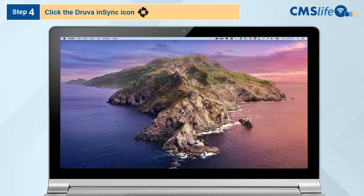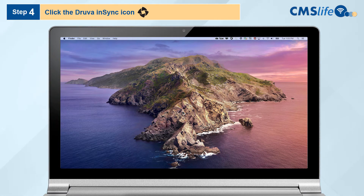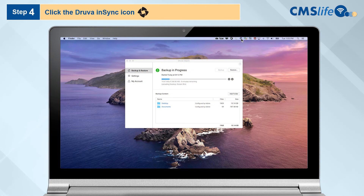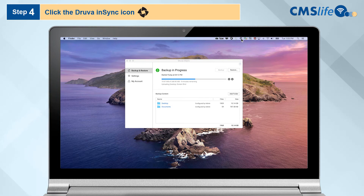Step 4. Once Druva is set up, it's time to backup your hard drive and adjust your settings as needed. Again, click the Druva InSync icon at the top menu bar. The backup will automatically begin and can be monitored via the progress bar.